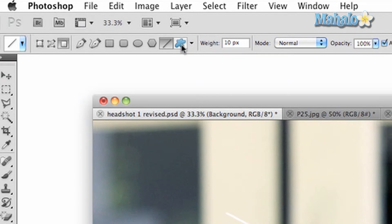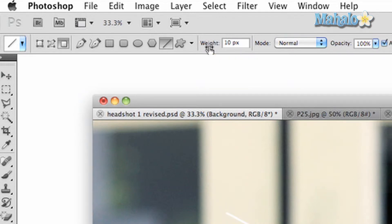One extra option you have with this particular tool is the ability to change how wide your selection is. The more pixels, the wider the line.